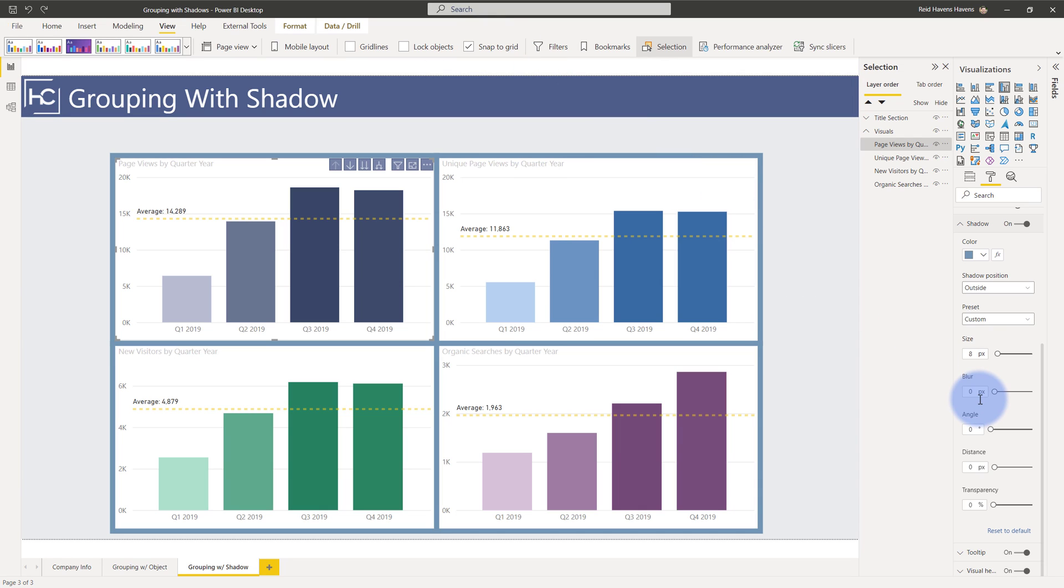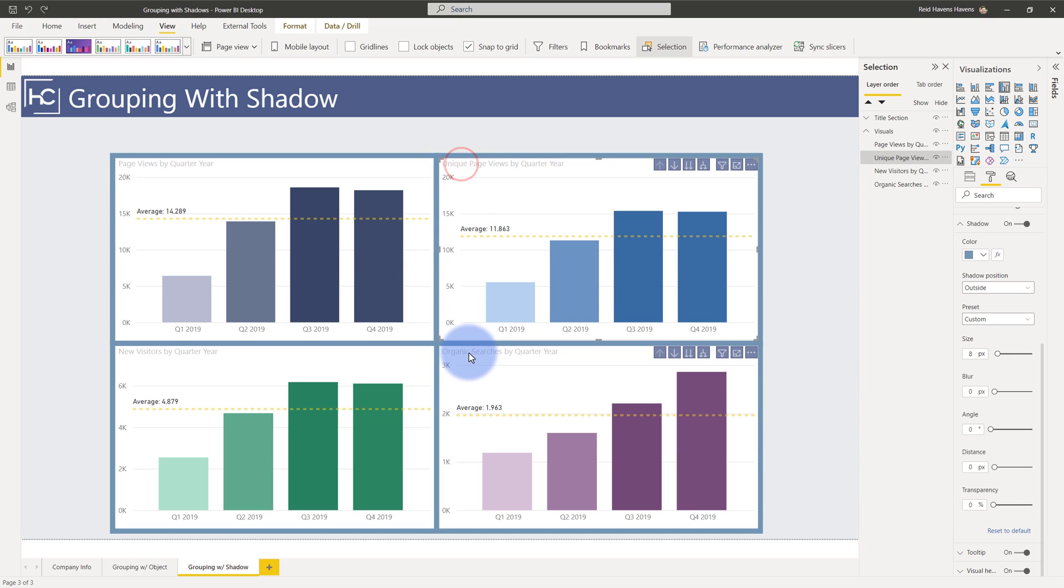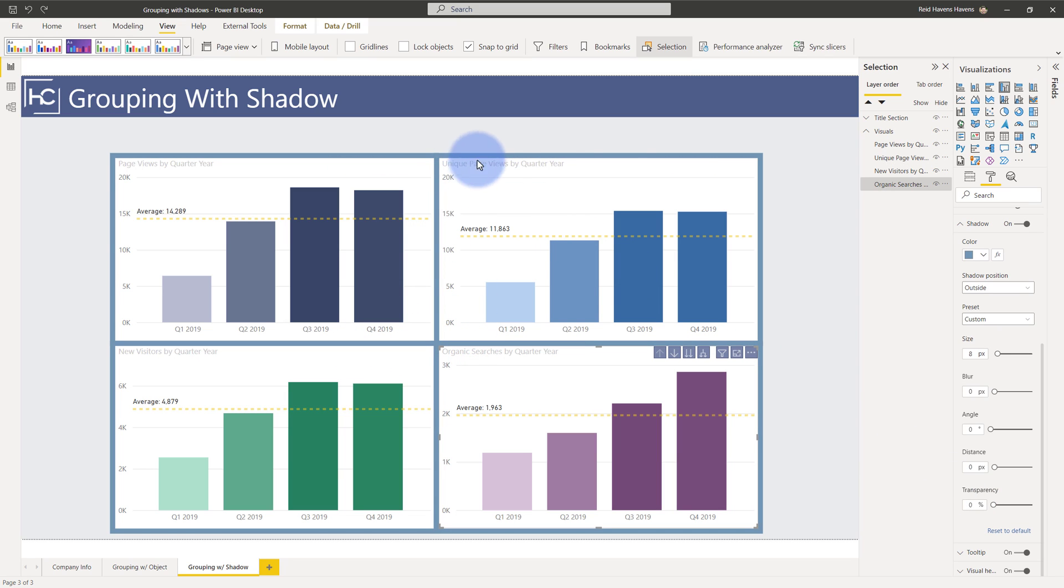Angle and distance and transparency all to zero and just picked a color and when you overlay these with every single visual in here the colors overlap and then they provide that nice little border around it.